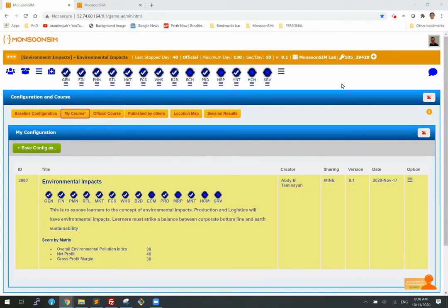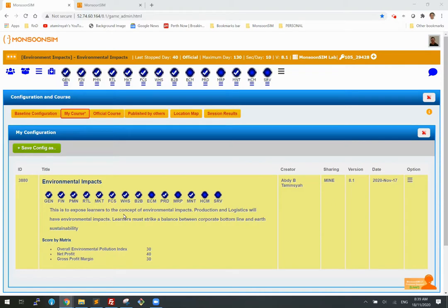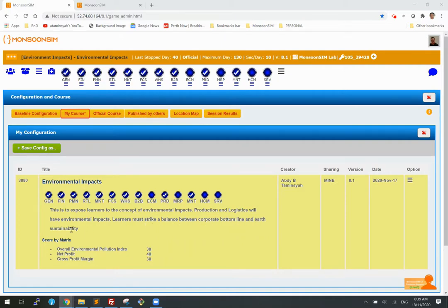So here we go. I've set up a course and I call it environmental impact and here are the modules turned on. It says here that this is to expose learners to the concept of the impacts. Production logistics will have the impacts and learners will strike a balance between corporate bottom line and earth sustainability.